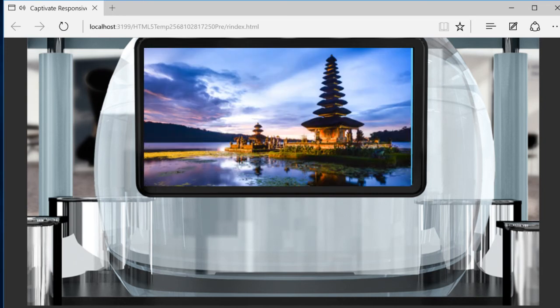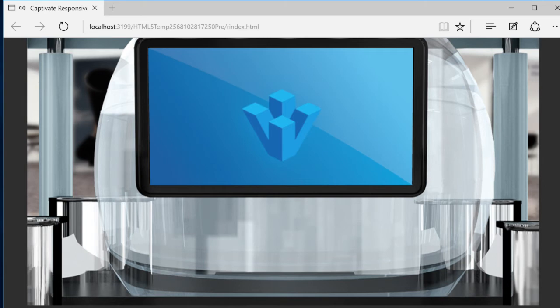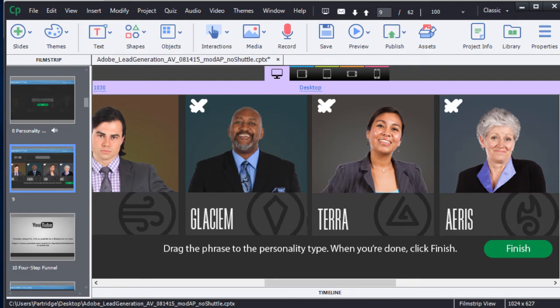Adobe Captivate 9 provides an end-to-end solution for everything e-learning. Captivate is an absolutely sensational e-learning and multimedia tool.